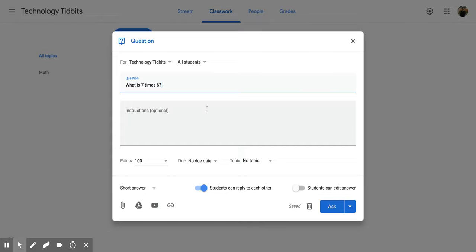This is a great place to add in more detail if your question may be confusing or there's multiple parts. You can do that here. Again, you don't have to because it's optional.